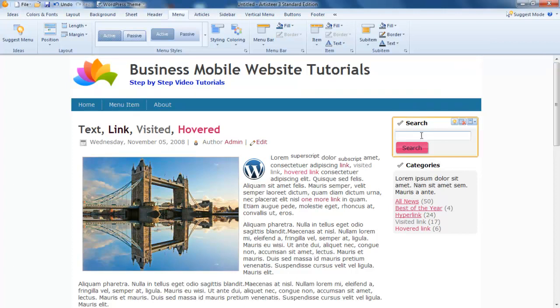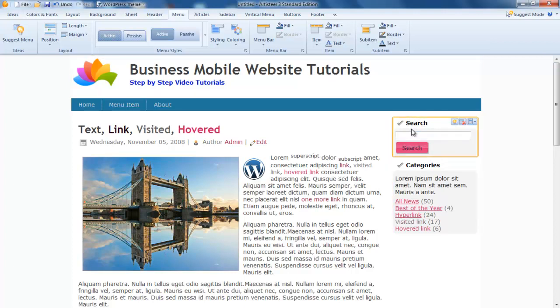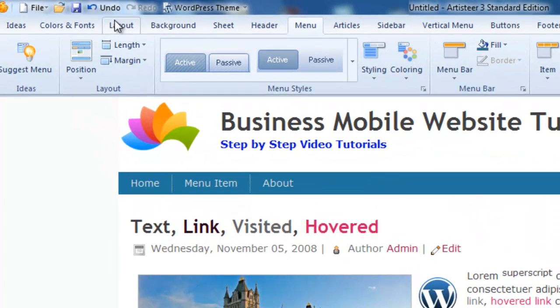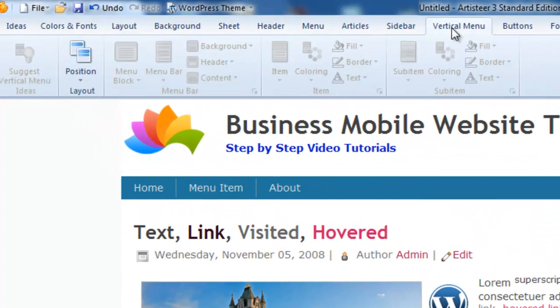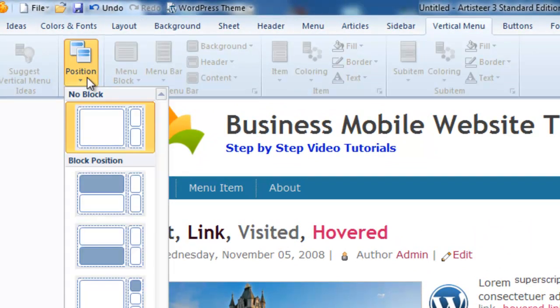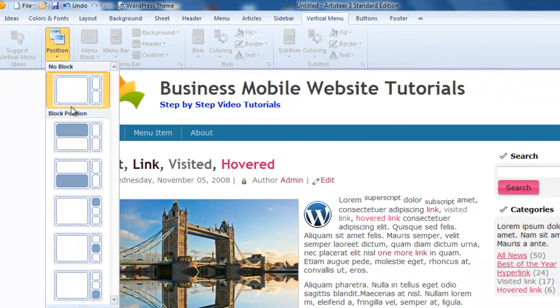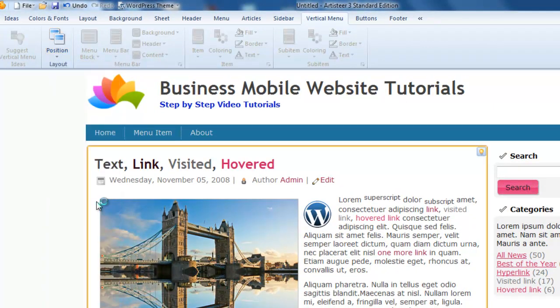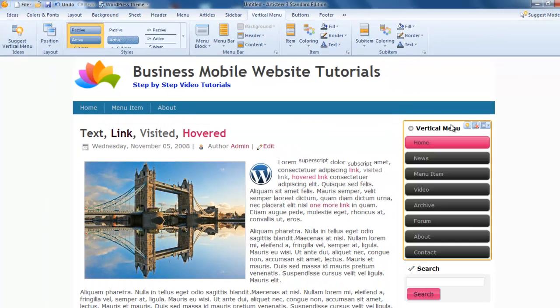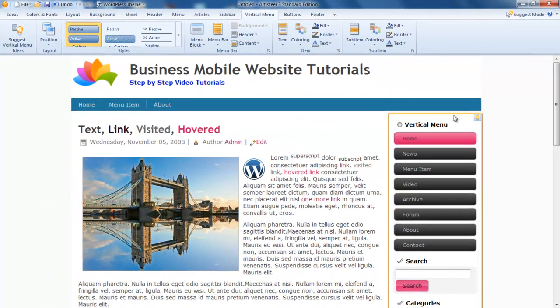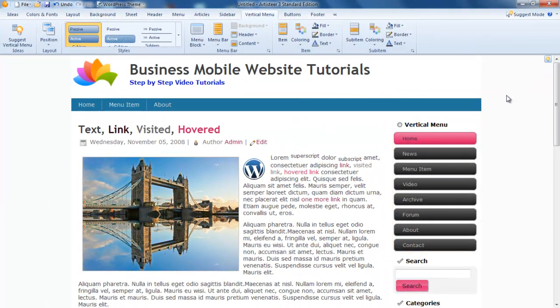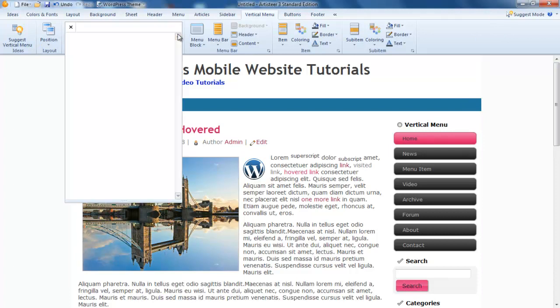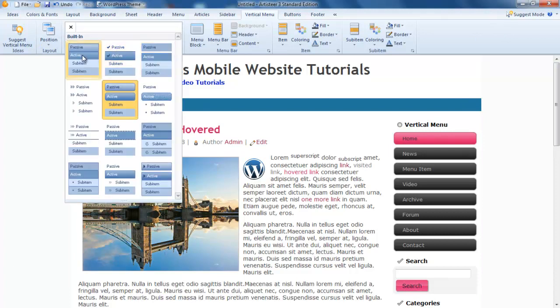Now on this side I want a vertical menu, so we go to our vertical menu system. We go and choose the position we want, which will be here. As you can see, it's put in that vertical menu system for us. We can now go in here and choose how we want it to look.